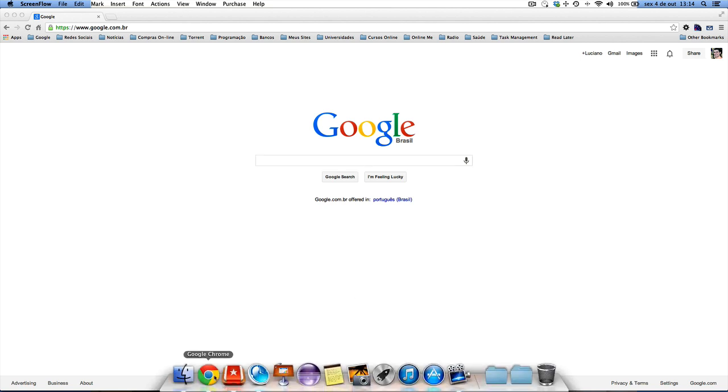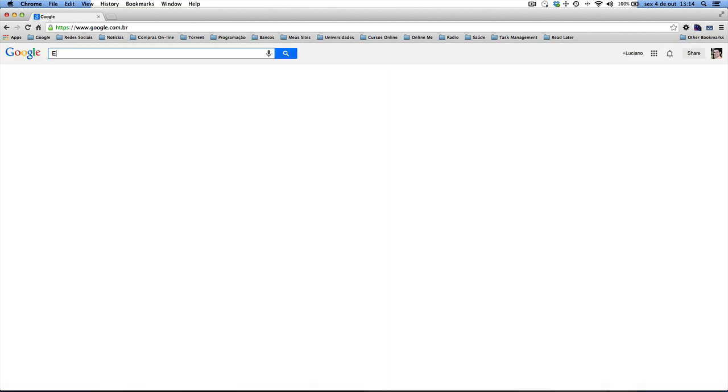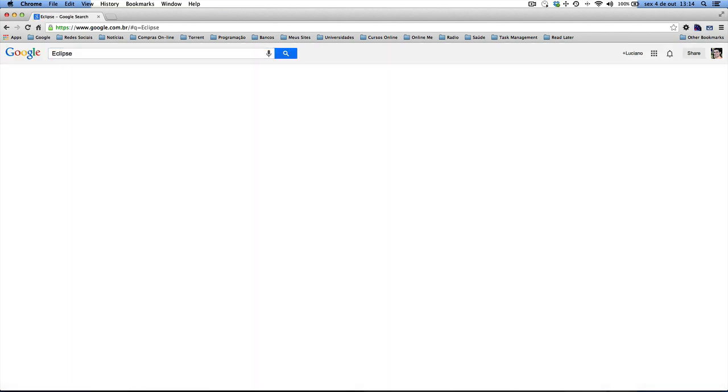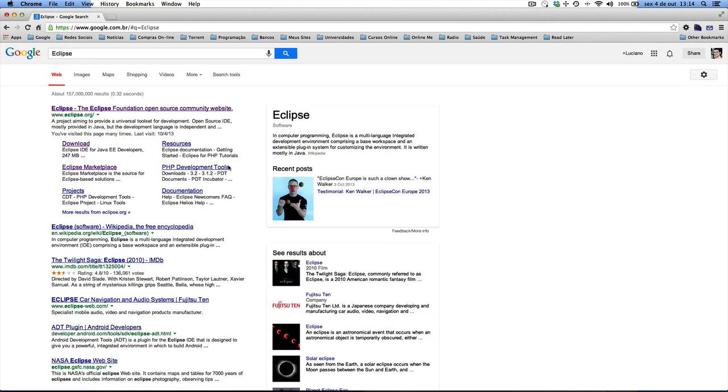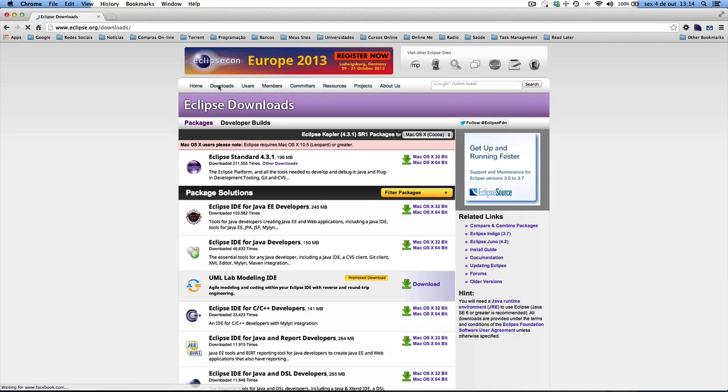You can open up your favorite browser, go to your favorite search engine, and then search for Eclipse. As you can see here, the first one for me is eclipse.org. You can click on it and go to the downloads page.